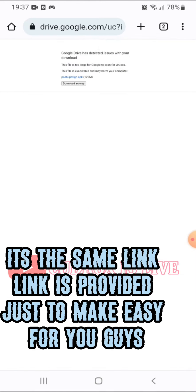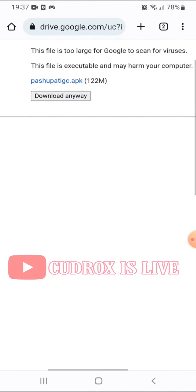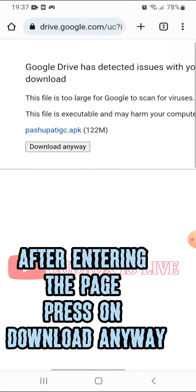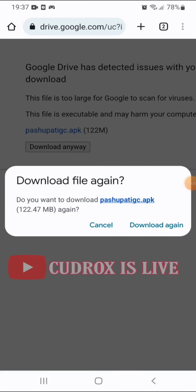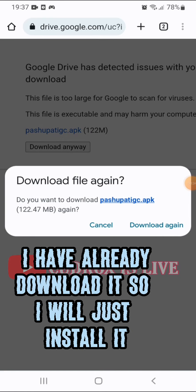After entering the page, press on 'Download Anyway'. I have already downloaded, so I will just install it.